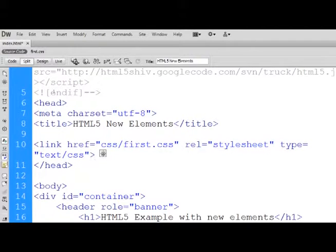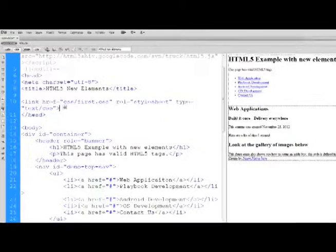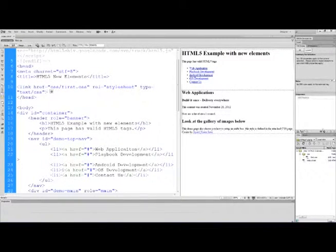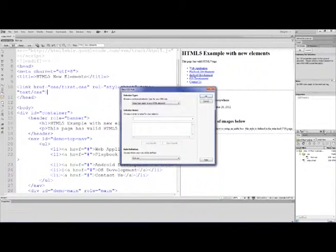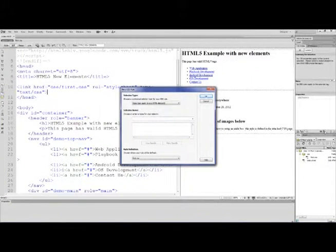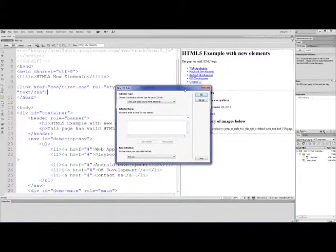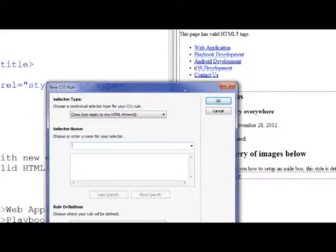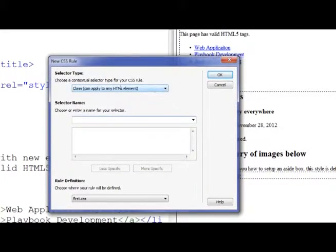What we want to do now is start to add some rules, and we're going to take our time as we go through this. To add a rule, we come over to the CSS panel. I'm going to click right beside the button where we attached it to add a rule. I'll zoom in so you can see this better.